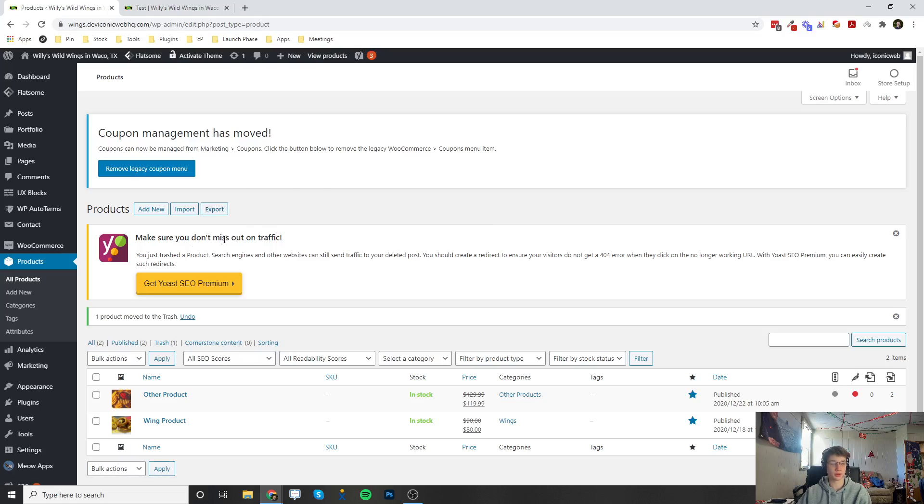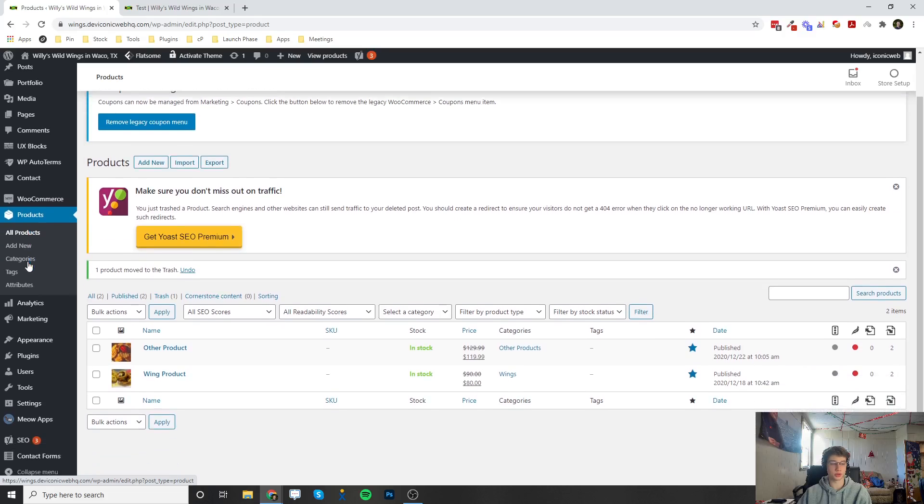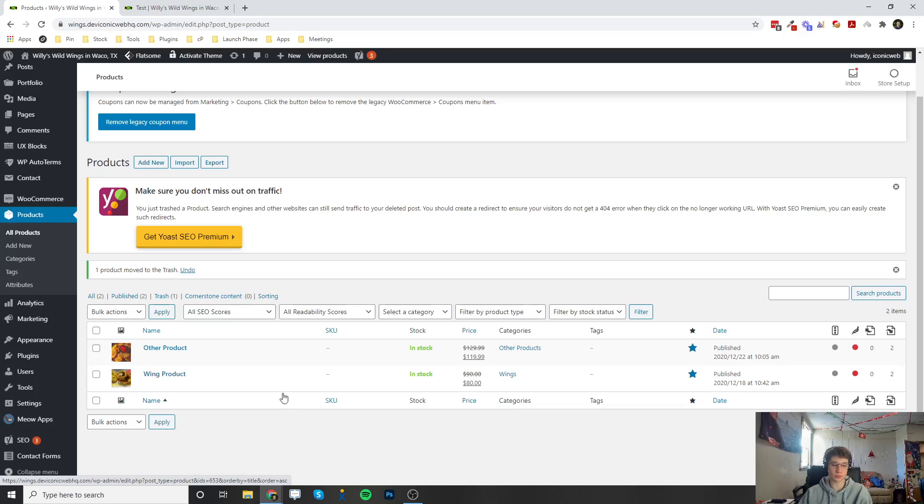What you want to do on this left panel is click on Products, and once you click on Products you'll get a list of every single product that's currently on your site.